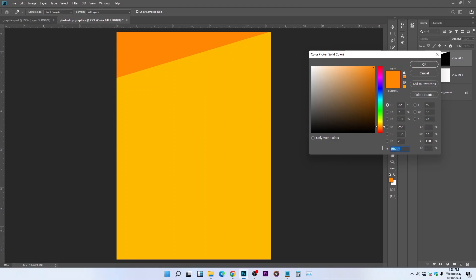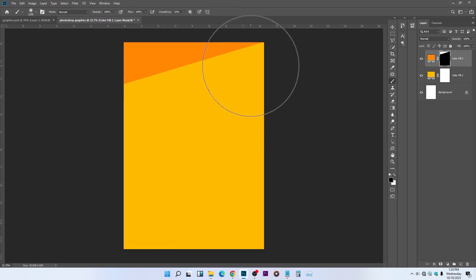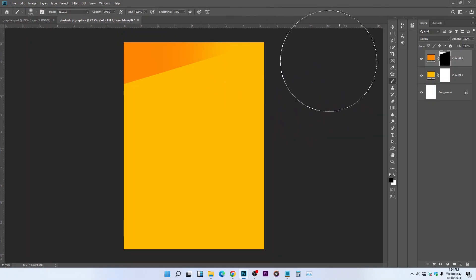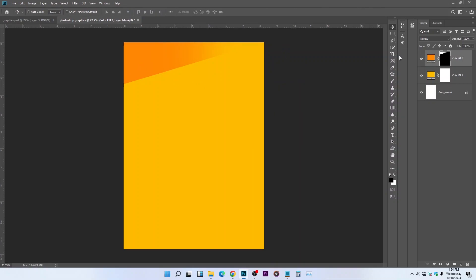Select the layer mask, grab your Brush tool, then clean these parts. Make sure the foreground is set to black so that you'll be able to clean the white space. That's a layer mask trick for you. Now let's create another shape — a rectangle.